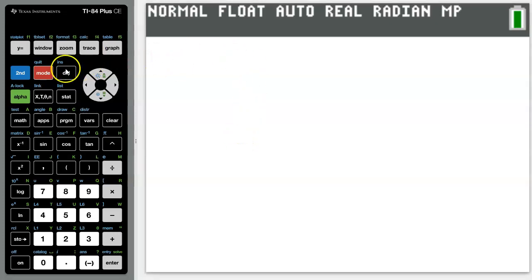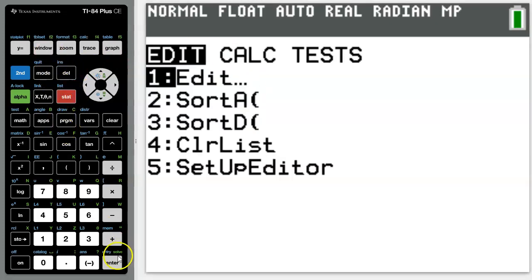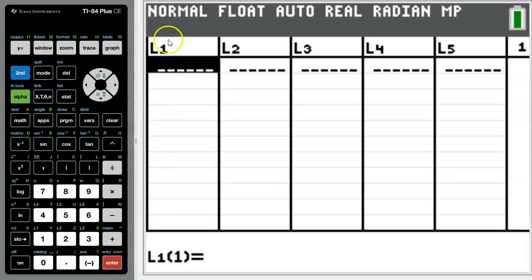All you have to do is go to the stat menu and press enter. Then under list 1 record your test marks.